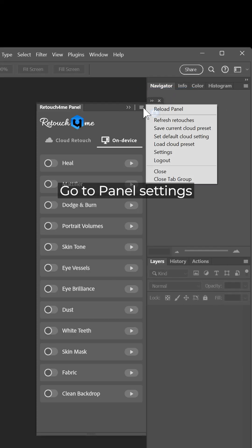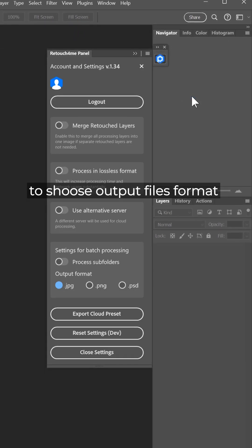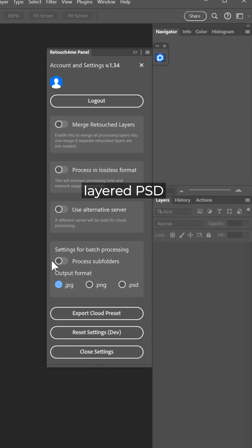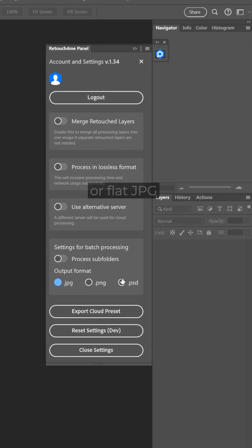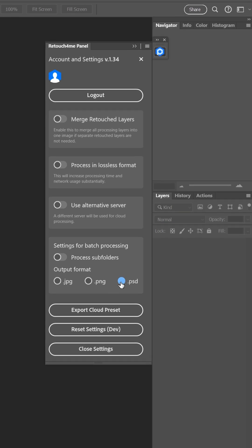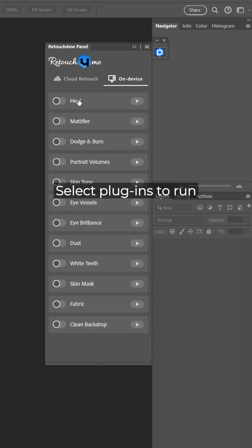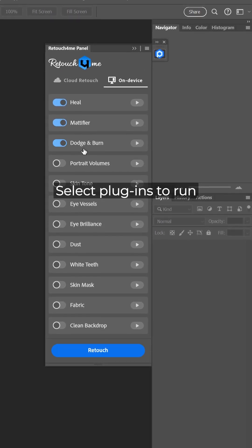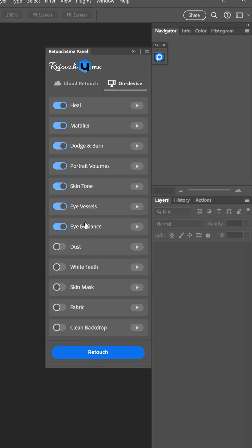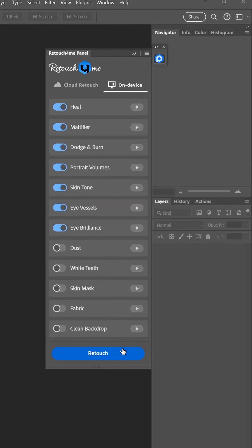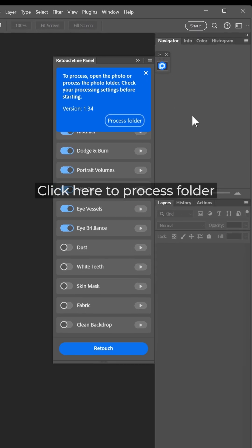Go to panel settings to choose the output file format: layered PSD or flat JPEG. Select the plugins to run and click the retouch button. Click here to process a folder.